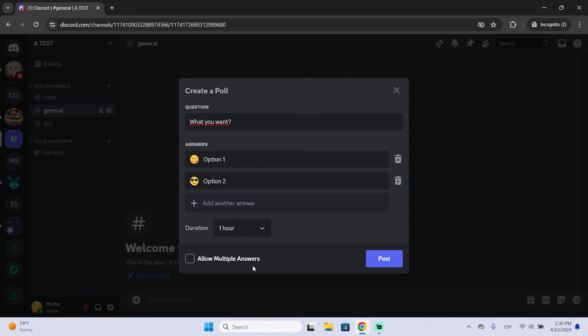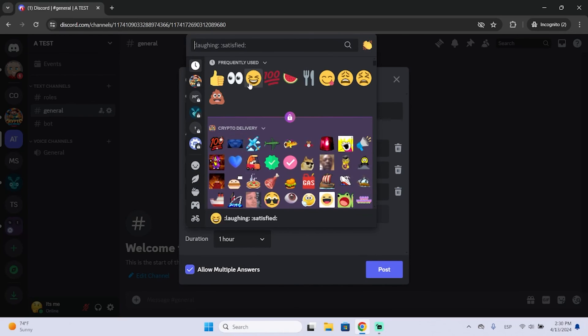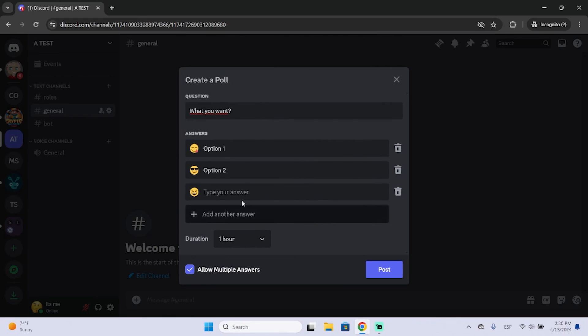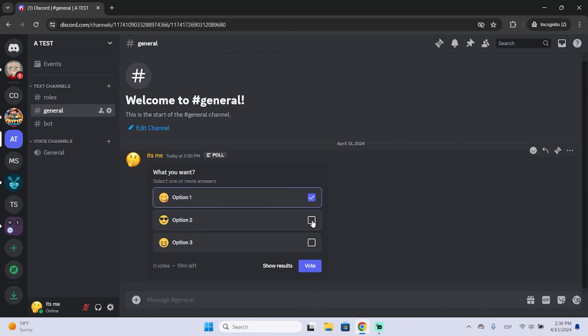So in this case, I'm going to allow them and I'm going to add a third option. And then you can just post it, and this is what everyone will see. So you can just vote, click here.